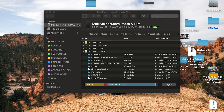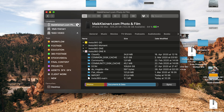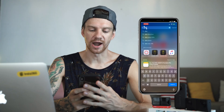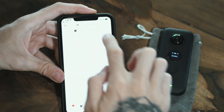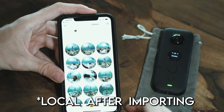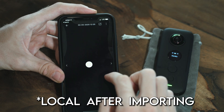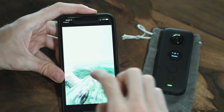Then eject your iPhone. Go back to your phone and open the ONE R app. Next, go to Album and you'll see your footage under local. That's all.